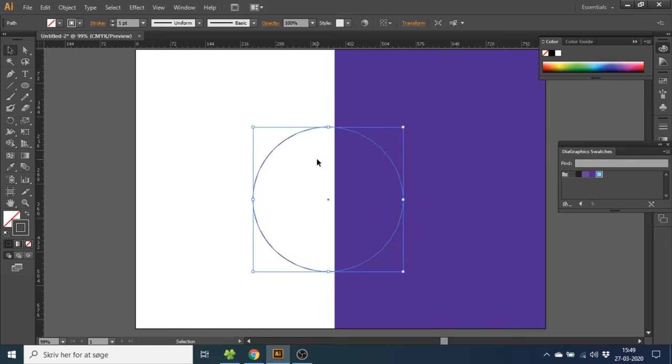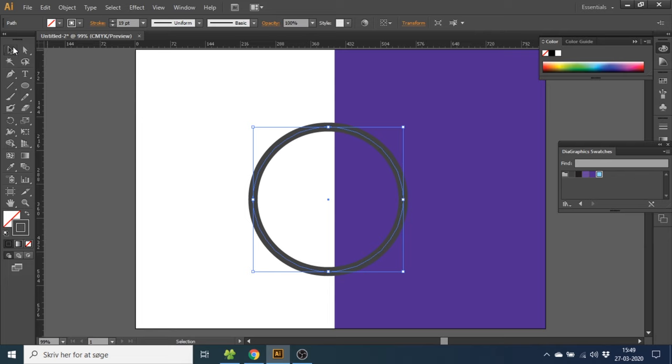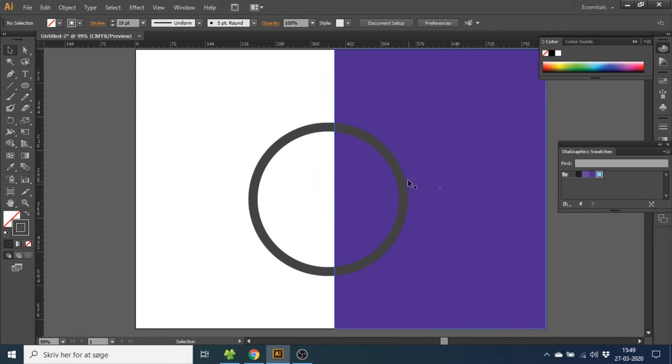If you then want to make the stroke bigger, you can go up to the stroke and select how thick you want it. Like this. And as you can see, now it has no fill. You can see right through it.